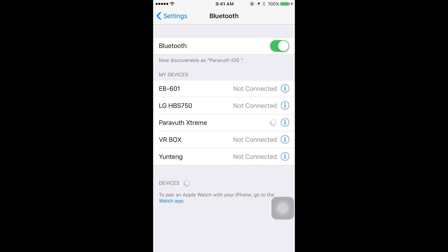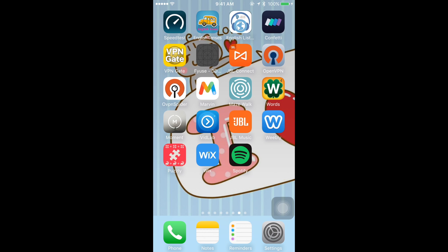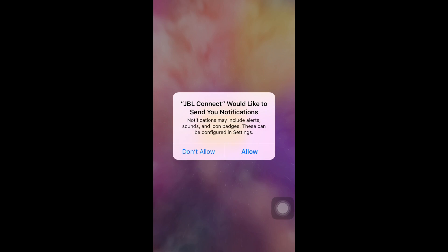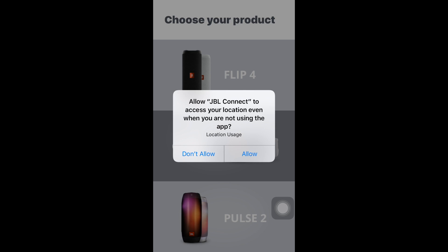So as can be seen here, Powerwood Extreme connected. And then what you need to do is to launch the JBL app which can be found in the Play Store or App Store.